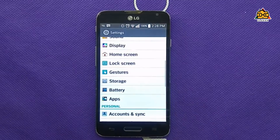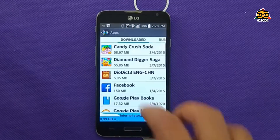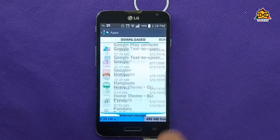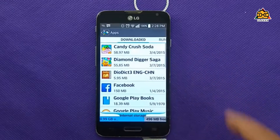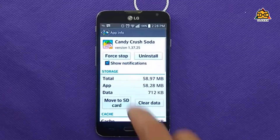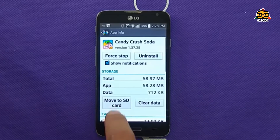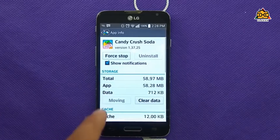Then you can use your phone more freely and move around. You can try to clear these files as needed. It will be easy to install apps to the SD card.